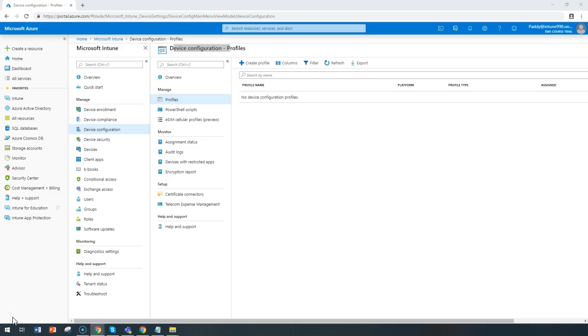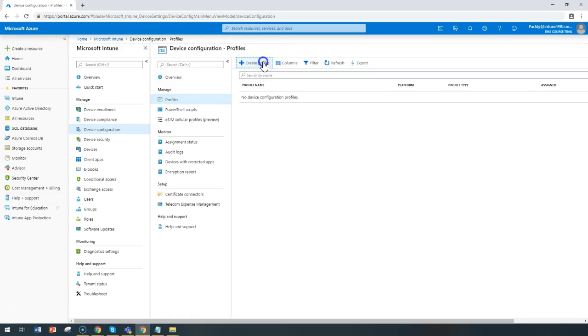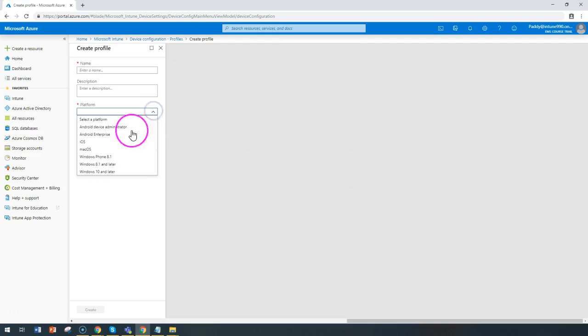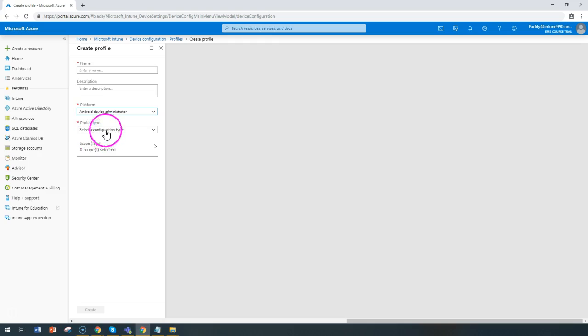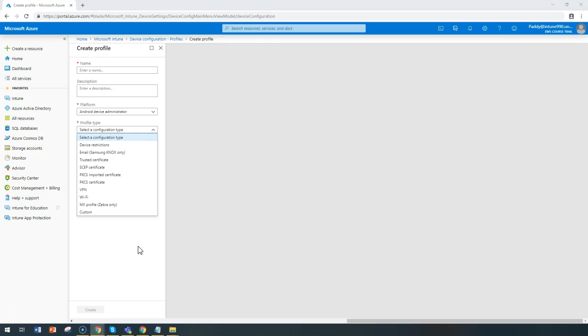These settings and features are added to configuration profiles which can be configured from here by creating a profile. You'll have different platforms and on those different platforms, different profile types you can configure. These settings are very similar to your on-premises group policies.